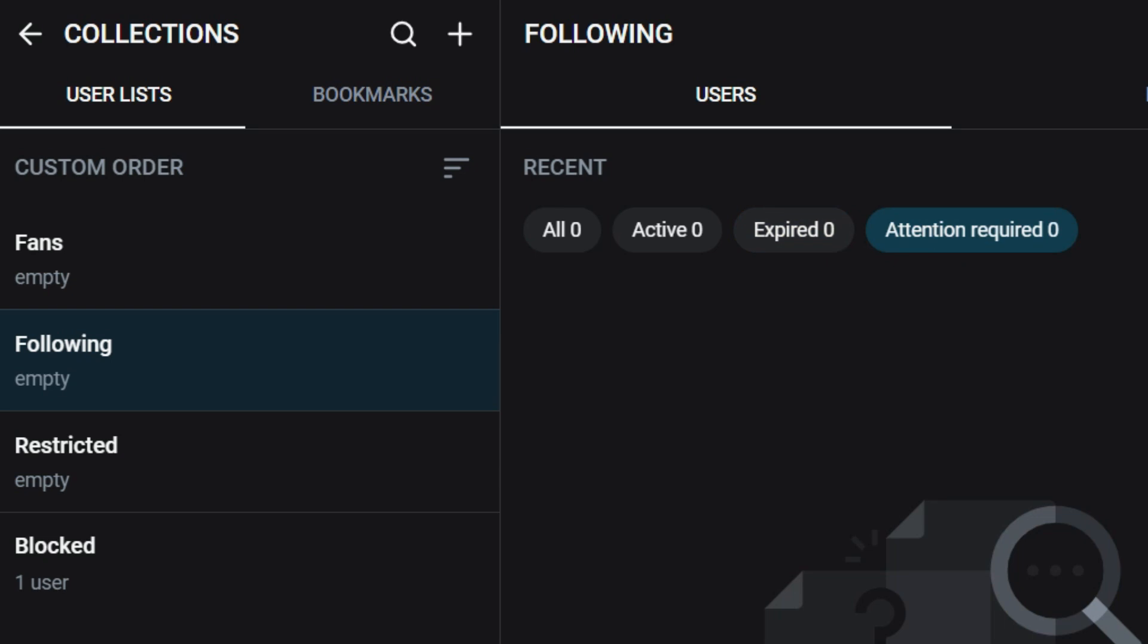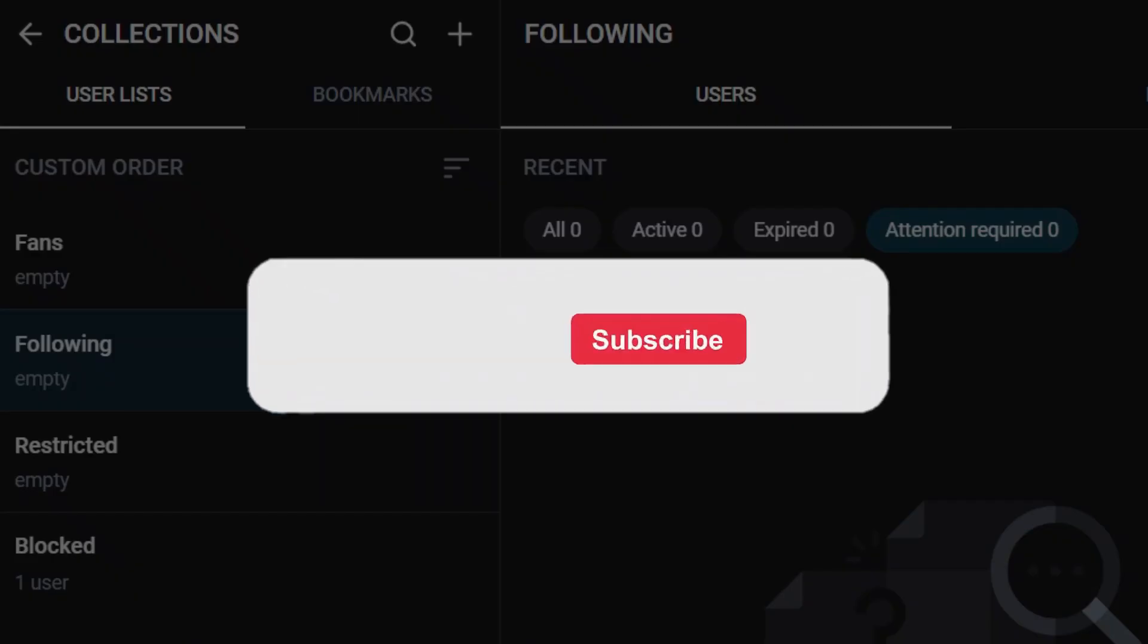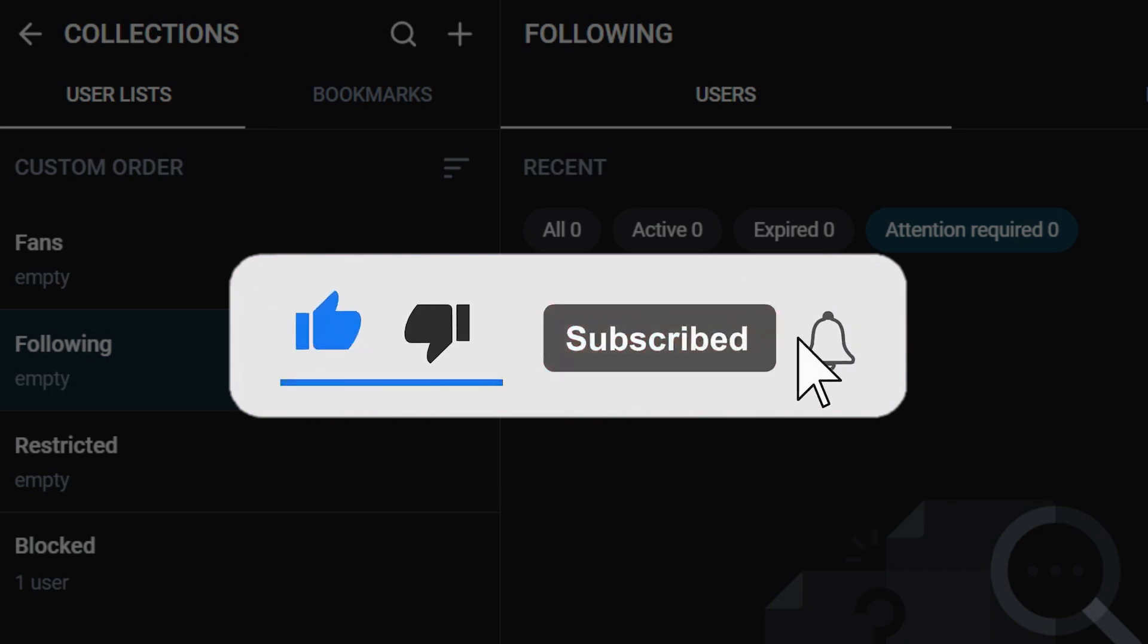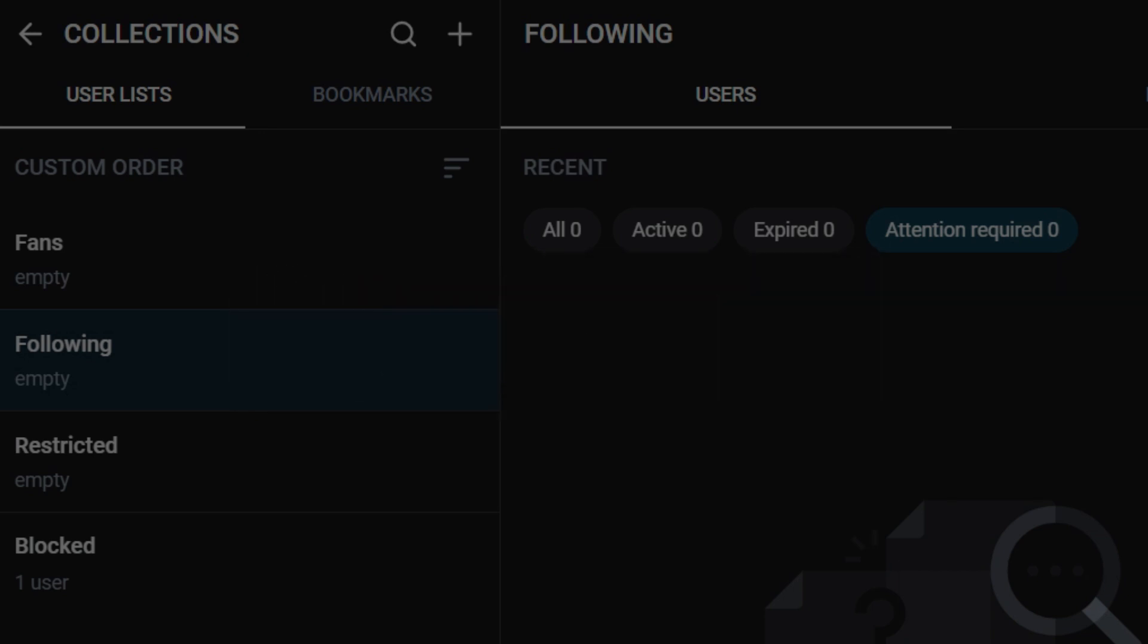Well guys, that's it for the video. That's how you access subscription list on OnlyFans. Thanks for tuning in. We appreciate your time. If you enjoyed this video, make sure to subscribe, hit the bell icon for notifications and stay tuned for more exciting content coming your way. Your support fuels us. Until next time.